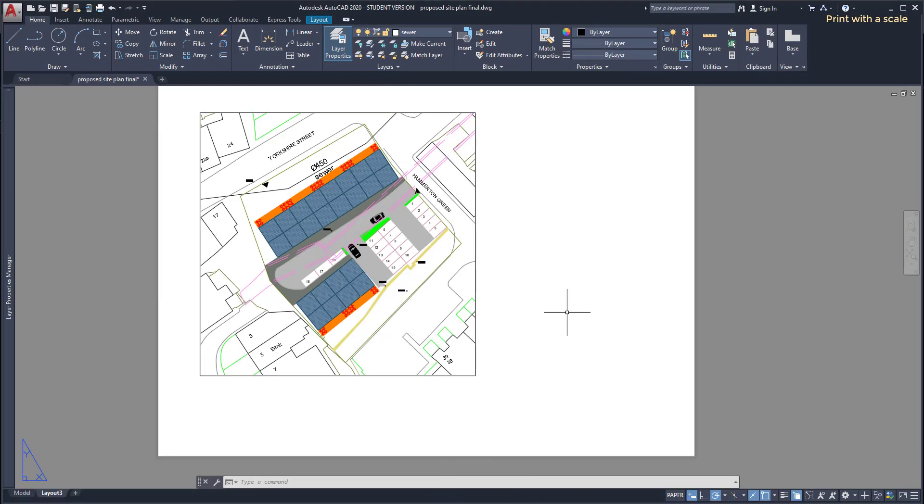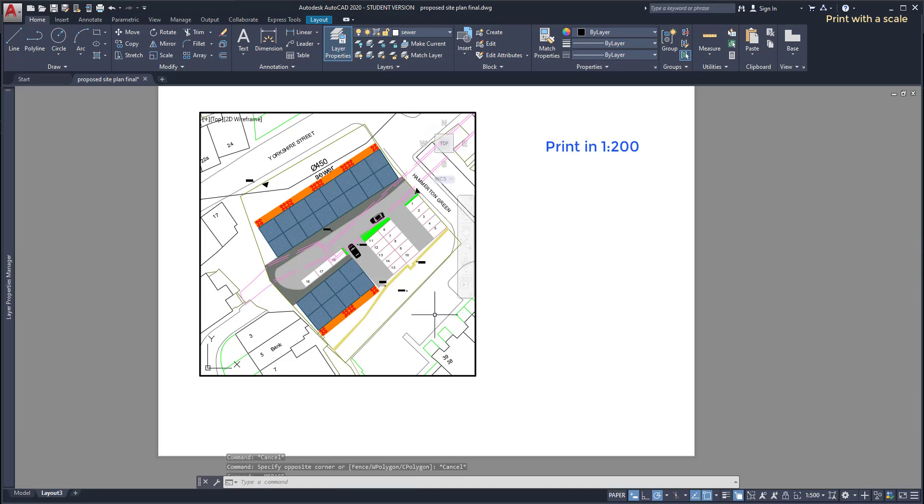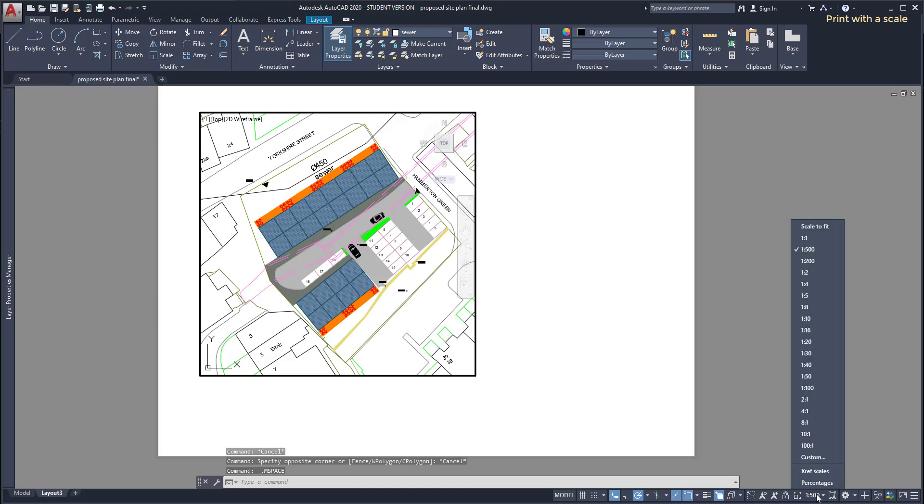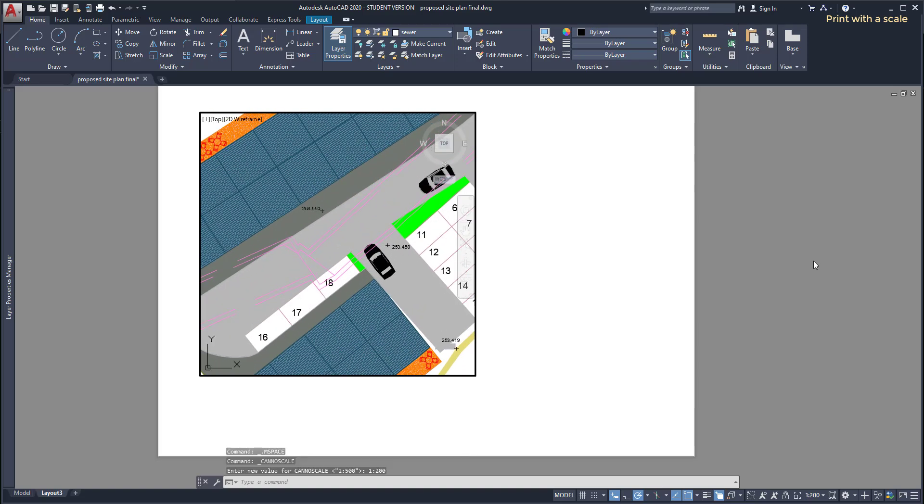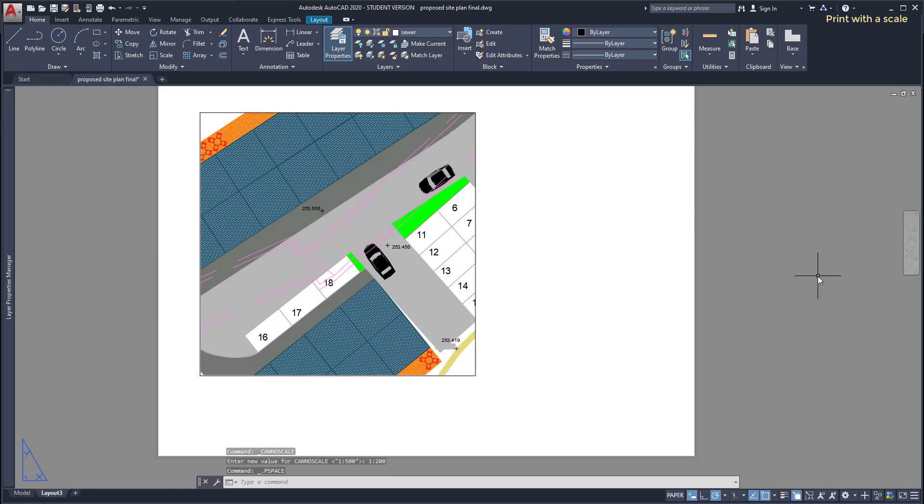Okay, this time I want to print this on the scale of 1 per 200. Imagine that it was one of the requirements of a project. I go again to the scale list, click on 1 per 200, and what happened? The drawing is too big for this paper size. This means that I need to print this in a bigger paper.